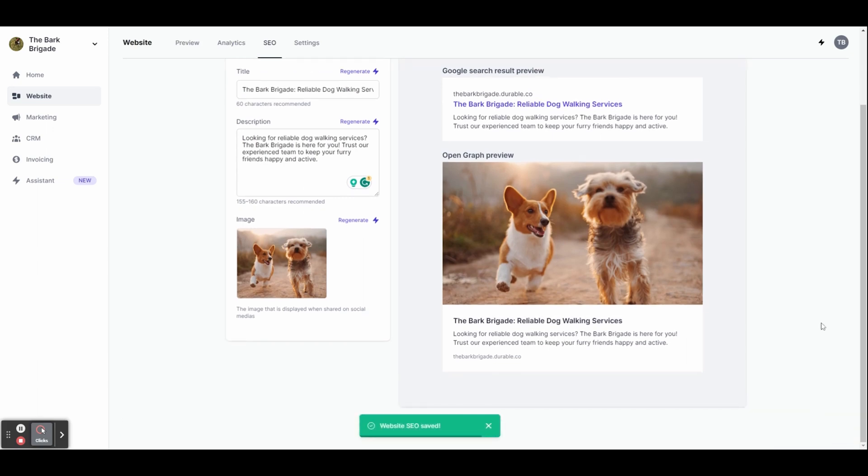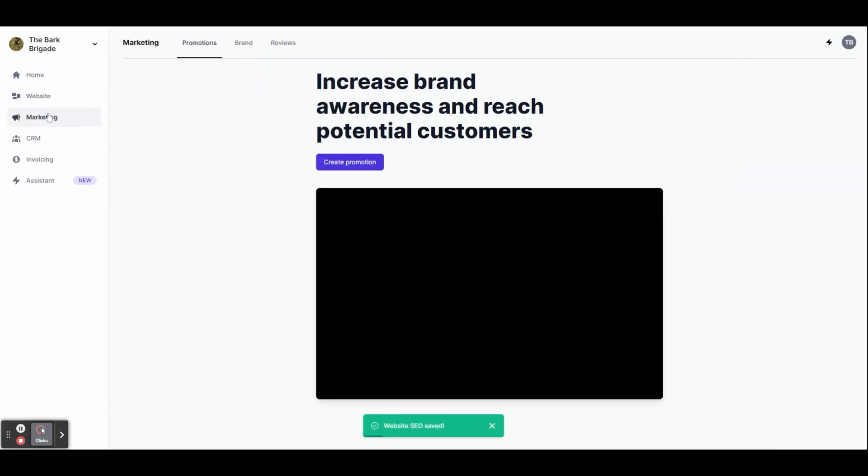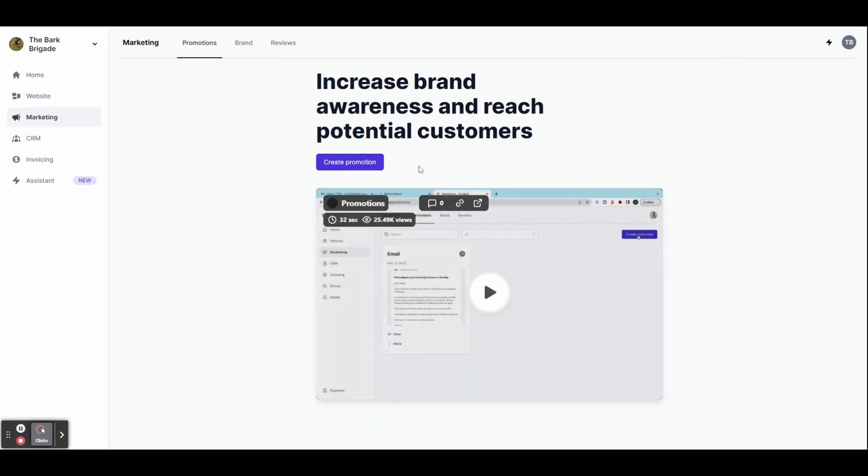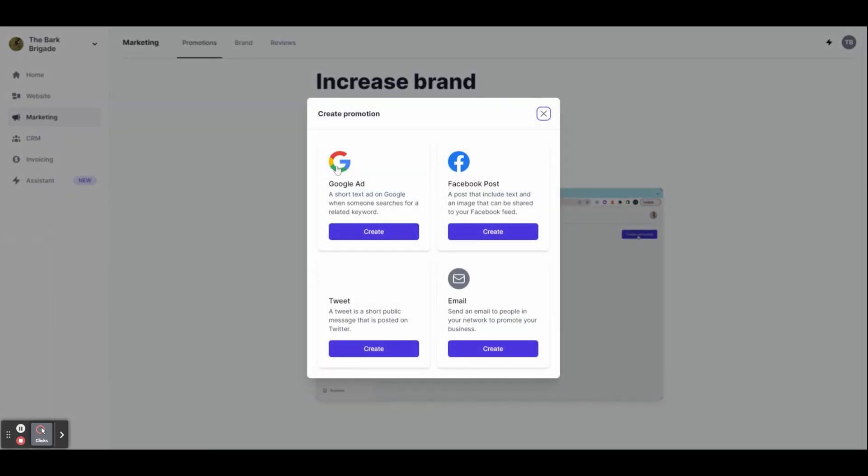Then let's quickly head to marketing to see how we can promote your new website. You can see here we can create a promotion for a range of uses. Let's try a Facebook post.